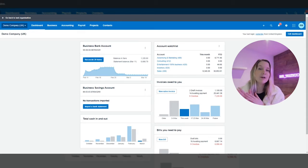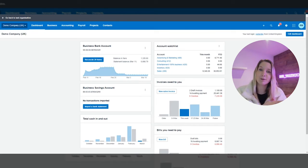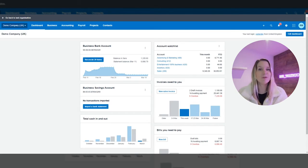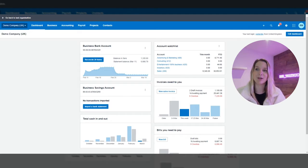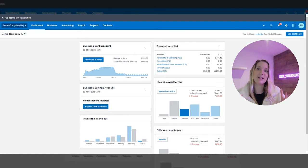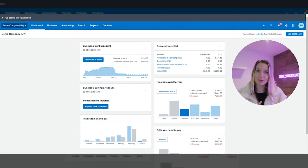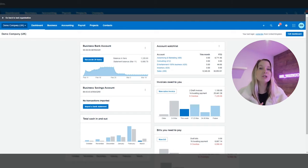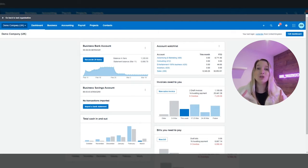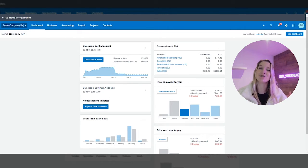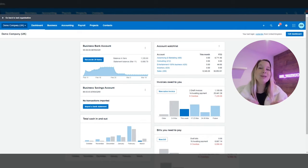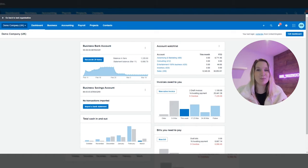Some people find it really easy to focus in on numbers, other people find it a lot easier and simpler to see that data represented in a visual way. So not only can you choose how that data is reported to you but you can also customise the data so that you are only seeing the data that is important to you.